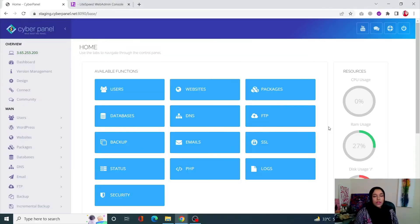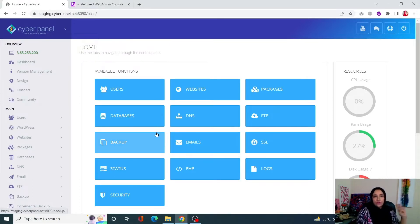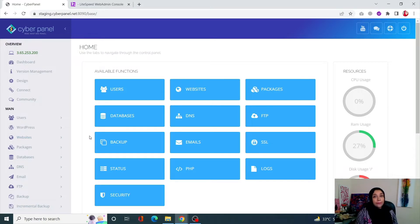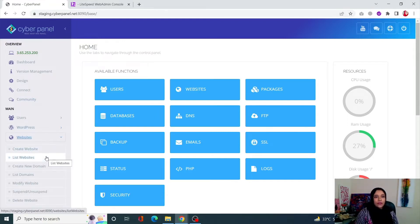Without further ado, let's jump straight into the video. I'll be showing you how you can increase your PHP memory limit with both OpenLiteSpeed and LiteSpeed Enterprise. Before you do it with either one, you need to figure out which PHP version you're using. If you remember which PHP you have used, great — but if you don't, here's how you can find out.